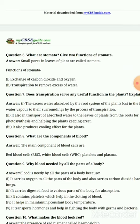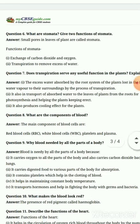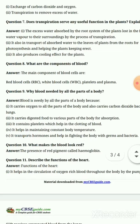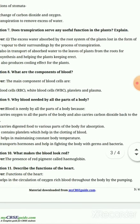Small pores in leaves or plants are called stomata. Functions of stomata: First, exchange of carbon dioxide and oxygen — this is the primary function. Second, transpiration — to remove excess water from the plant through the transpiration process.